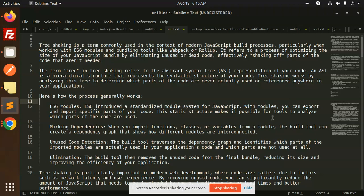The term tree in tree shaking refers to the Abstract Syntax Tree (AST) representation of your code. An AST is a hierarchical structure that represents the static structure of your code. Tree shaking works by analyzing this tree to determine which parts of the code are never actually used or referenced anywhere in your application.